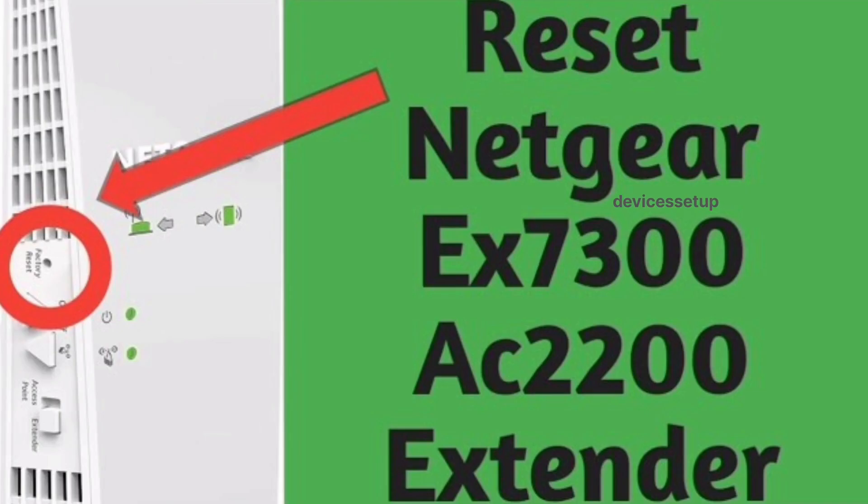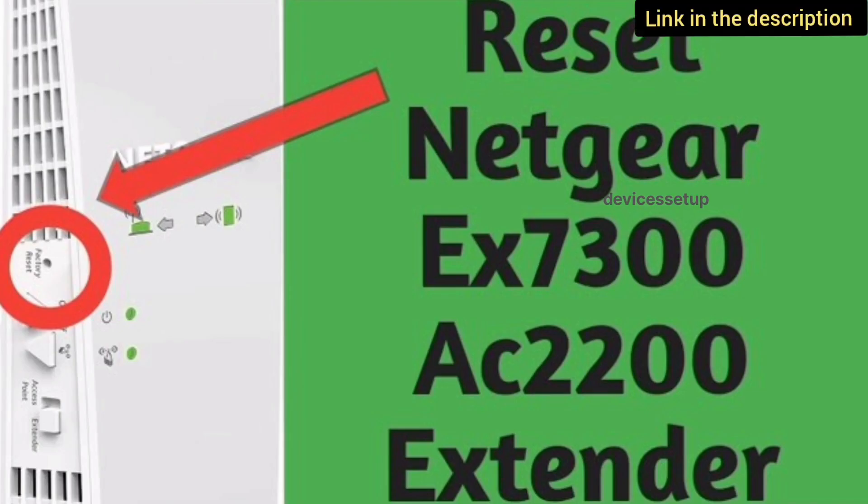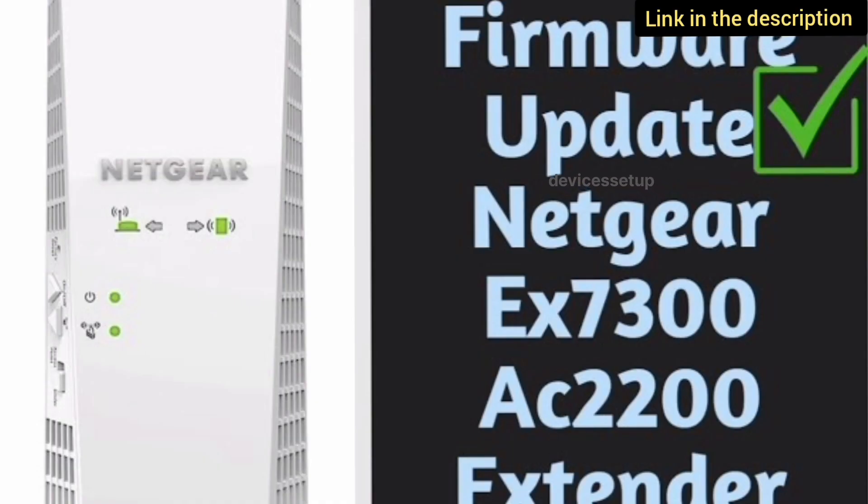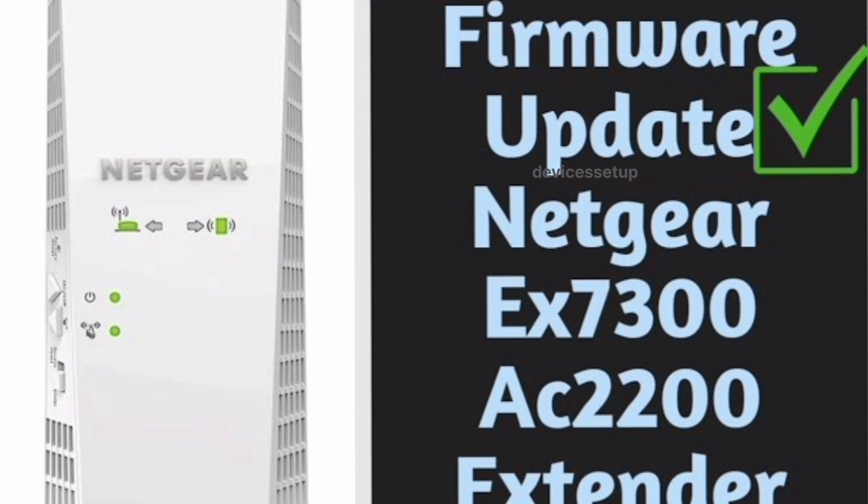If you want to learn EX7300 reset or its setup process or its firmware update process, then we have already made videos on it. The link is in the description.